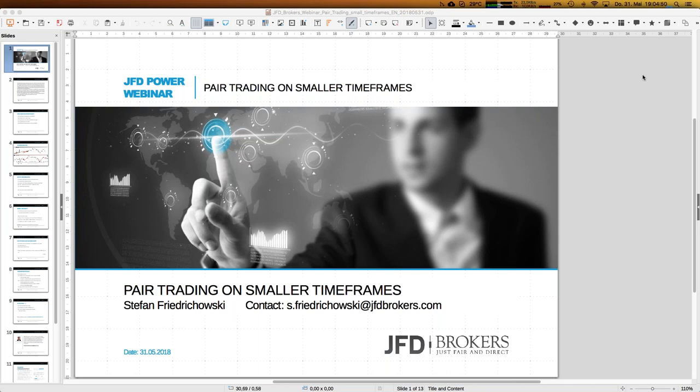As always, you can see my email address. I will have a couple of Excel sheets again - if you're interested, just send me an email at s.fridrichowski@jfdbrokers.com. You can already download the slides of today via the GoToWebinar control panel.